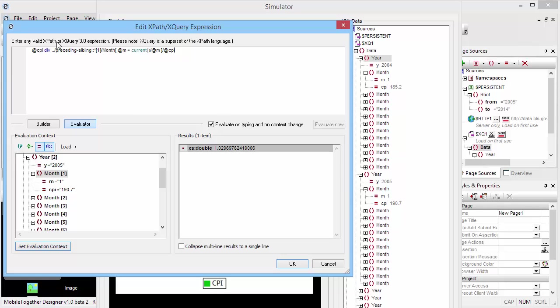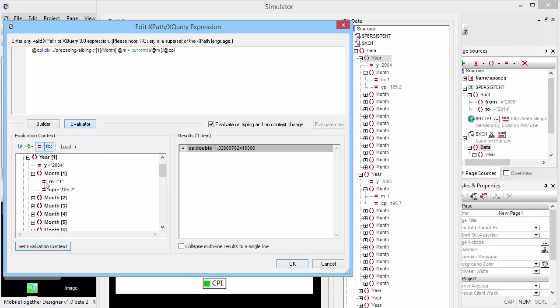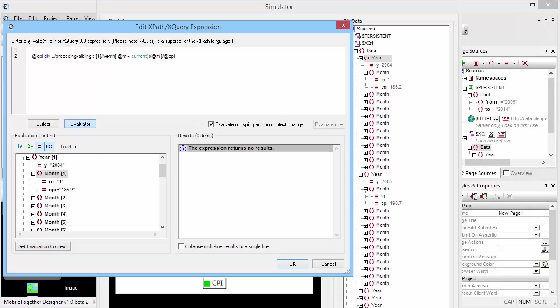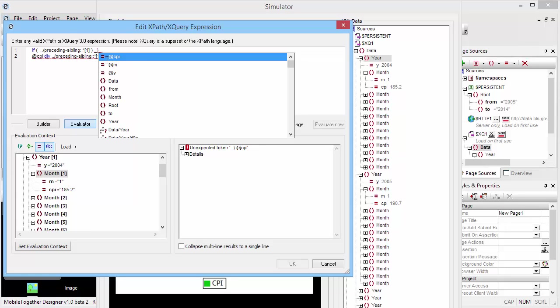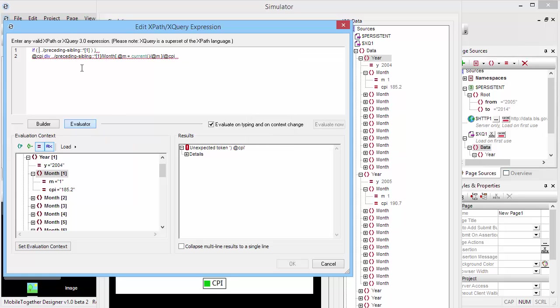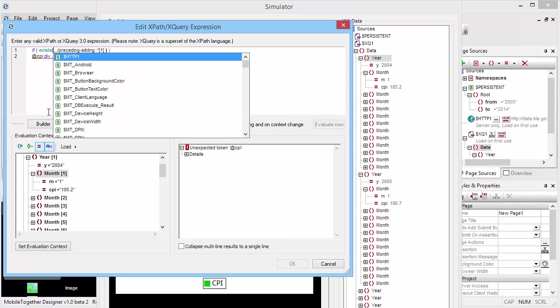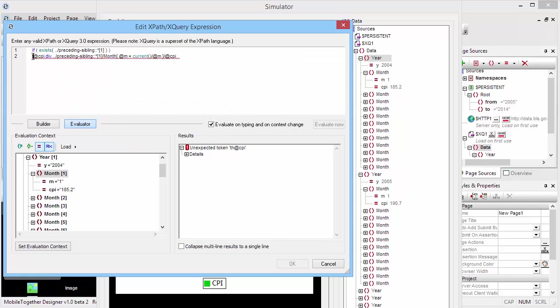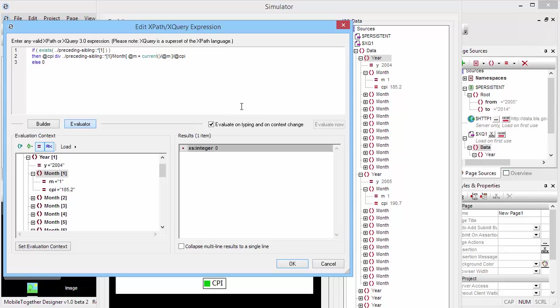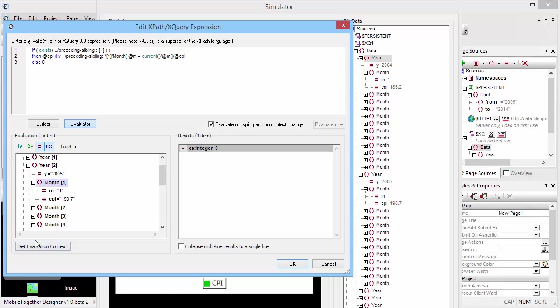If I select a different month in the previous year, obviously there's no results, because when I start in the first year there is no year that's preceding that. So I have to add a little test here. I'm going to test if we can find the previous year - if this element exists, then that's my calculation. Otherwise, we're just going to return zero. This works fine now for 2004 and 2005.